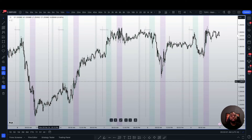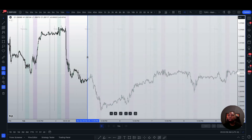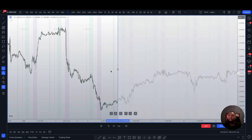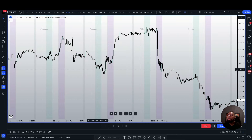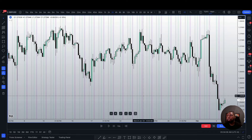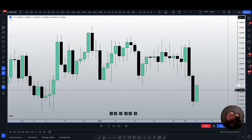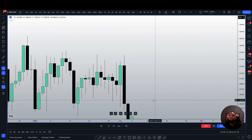In this video, I'll be showing you how I find great entries in the market using the ICT New York and London AM Killzone alongside with the TGFX strategy. The first thing I always want to do is start from a higher timeframe structure — seeing what price is creating on the daily timeframe first, then working down to the lower timeframes.